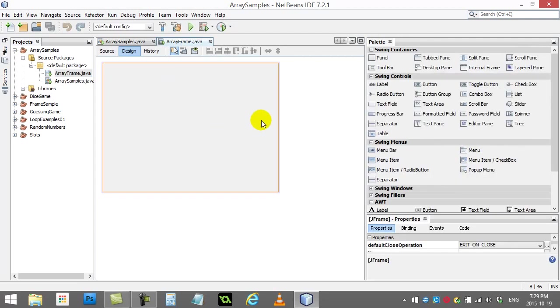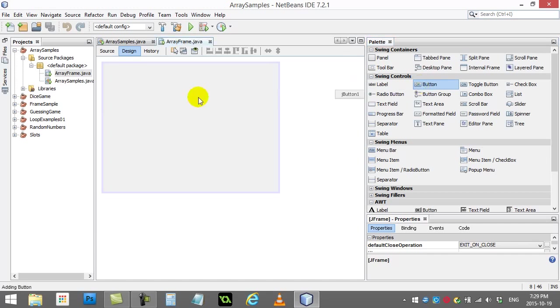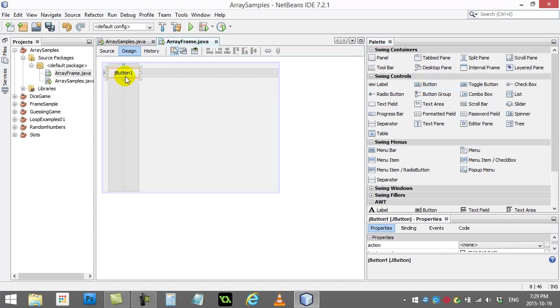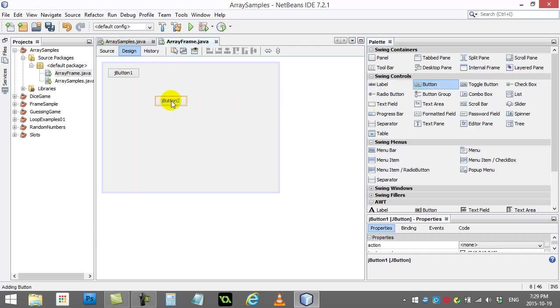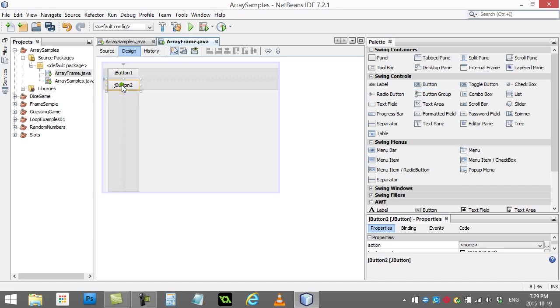For my button, I'm just going to use the Swing button here. That's the normal buttons we use. I'm just going to leave it called JButton1. That one's going to randomly fill the list. I'm going to have a button here, JButton2. This one is going to clear the list out for me.